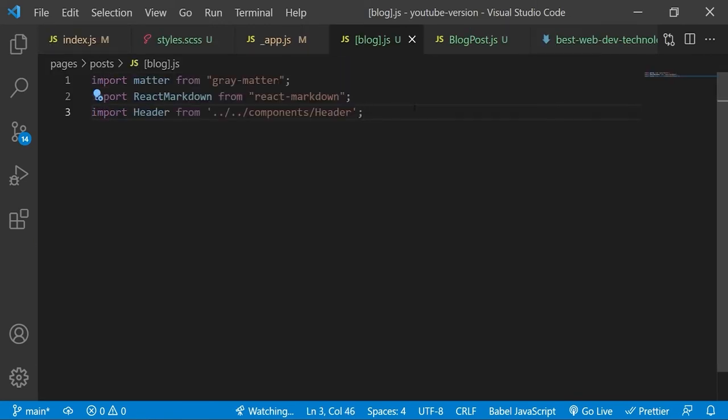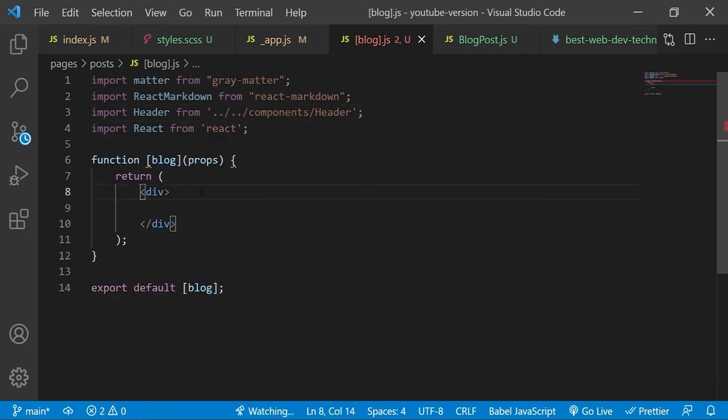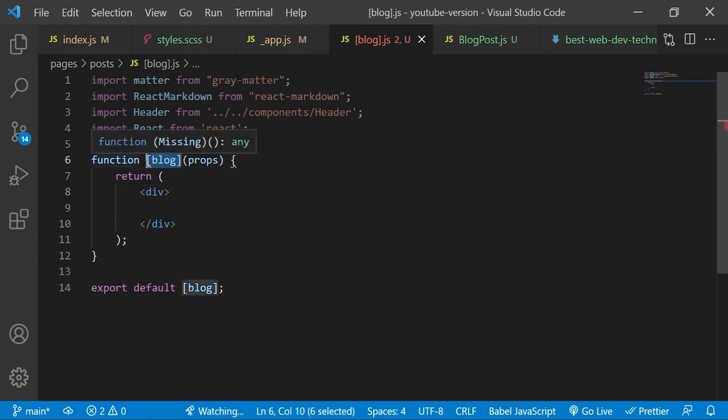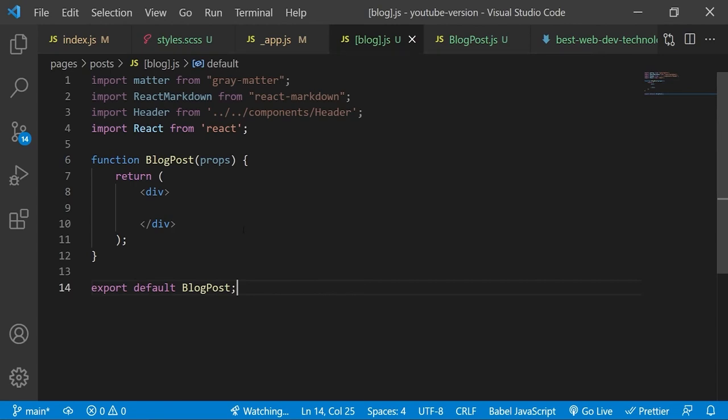Inside we will import the header component because this is a new page now, along with react markdown because we'll be displaying the content in the markdown's body in this file and not just the information from the front matter. And grey matter because we'll be displaying some of that data as well. And let's not forget to create the actual functional component so that this page actually renders something. And we'll just call it blog post instead because obviously that returns an error.